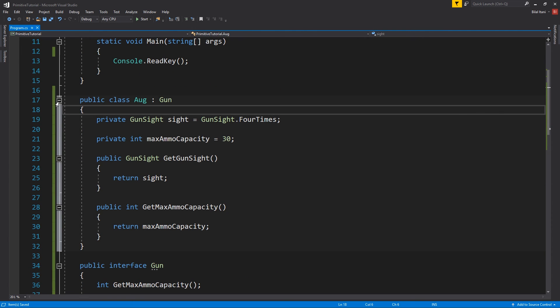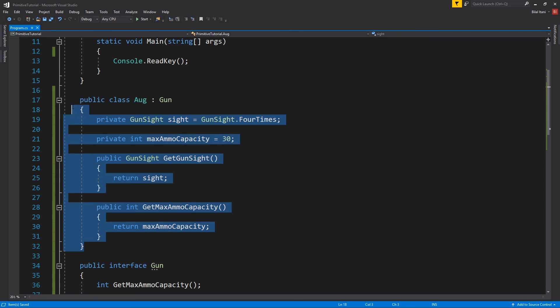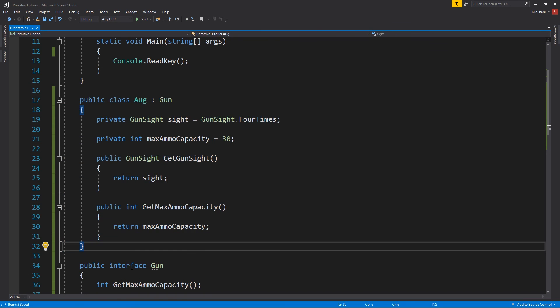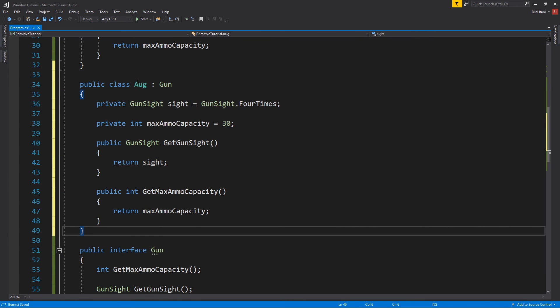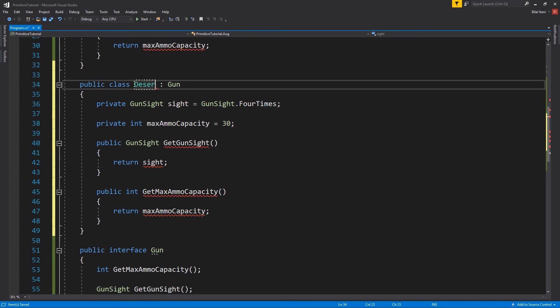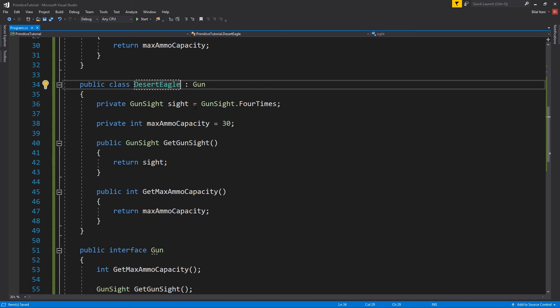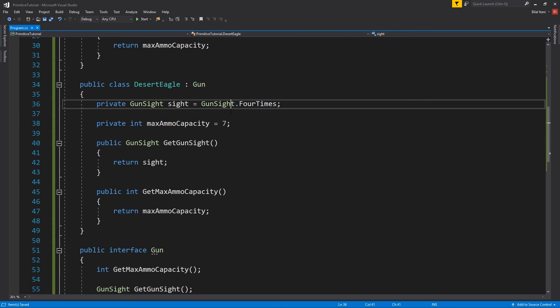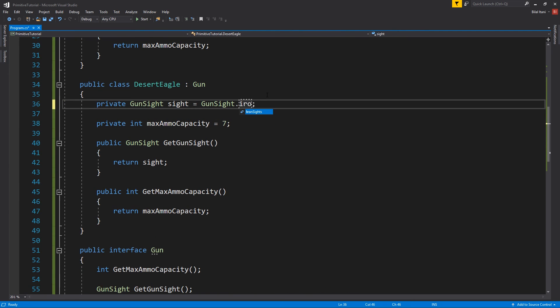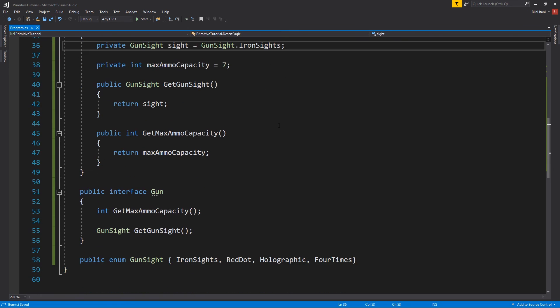So why don't I go ahead and do something similar to like I did last time where I just show you two examples being called. So let's do a desert eagle here. And let's say the ammo capacity is like 7. And then our gunsite will just be iron. Okay.